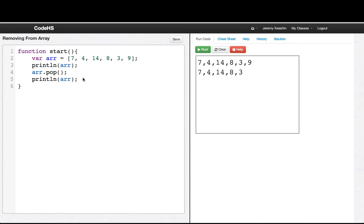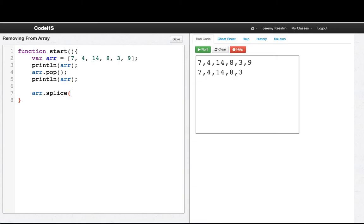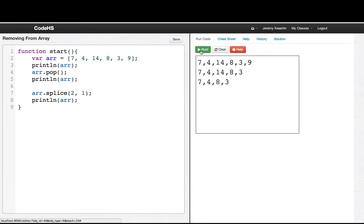Well, the array has a method called splice, which lets us remove some number of elements at a certain position. So we could say arr.splice, we want to start at index 2, and we want to remove one element. And then if we print line arr, we see we've lost the 14.